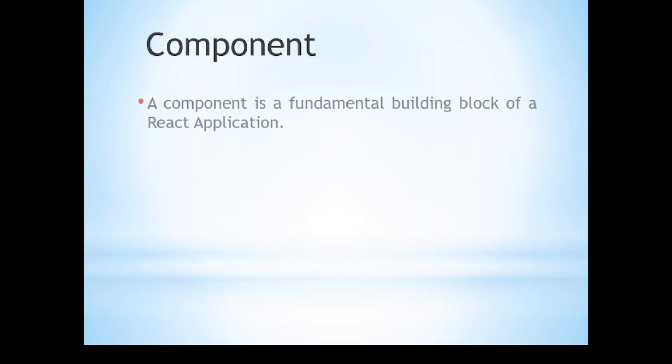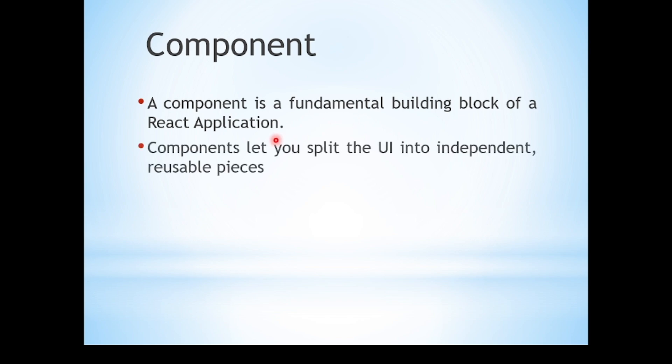What is a component? A component is a fundamental building block of a React application. Components let you split your user interface into independent and reusable pieces.